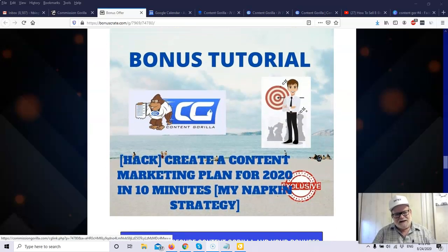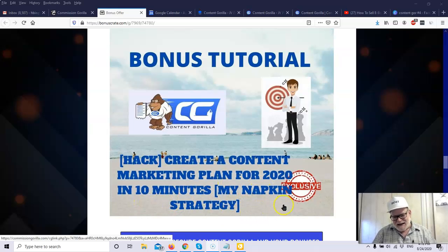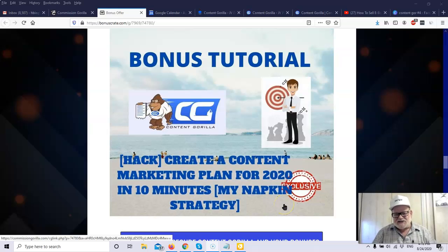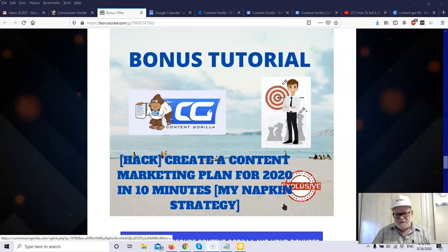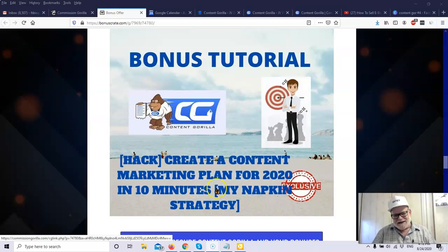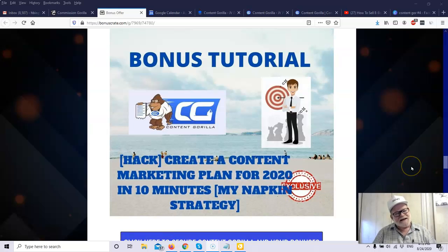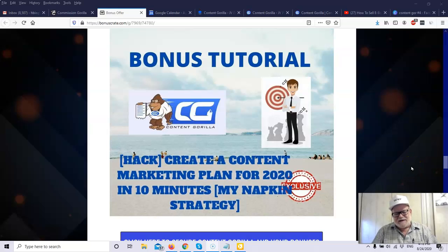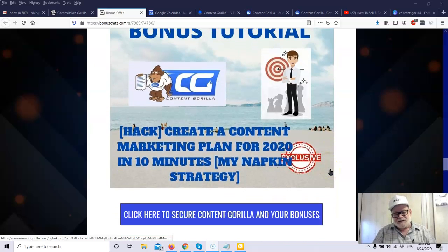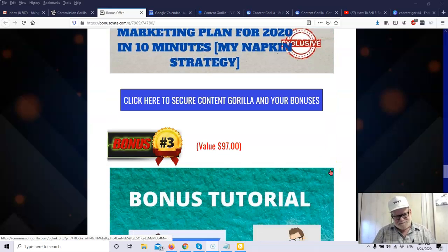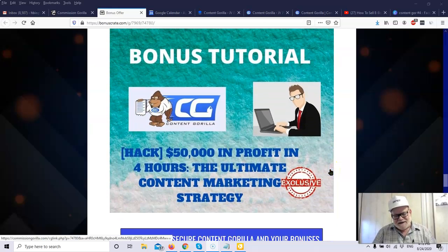In the same vein, bonus tutorial. Create a content marketing plan for 2020 in 10 minutes. My napkin strategy. So this individual developed an entire strategy for how to market, when to post, what to post, who to post to. All that information is all contained here. It's a whole marketing plan. And you need a plan. You can't come in in the morning and say, okay, what do I do now? I can create 15 or 20 blog posts in about an hour. What do I do now? Well, with a business plan, a marketing plan, you'll know what to do with your content.